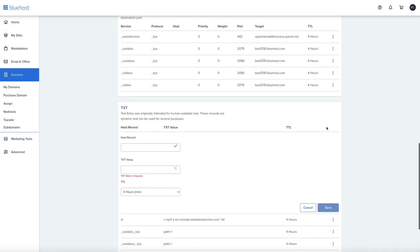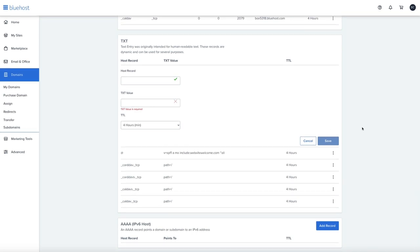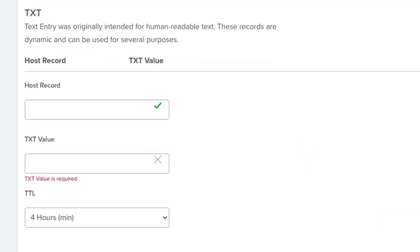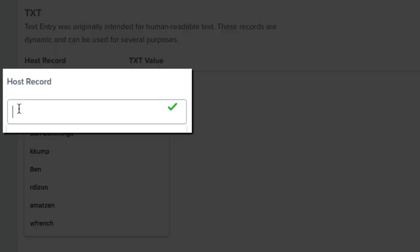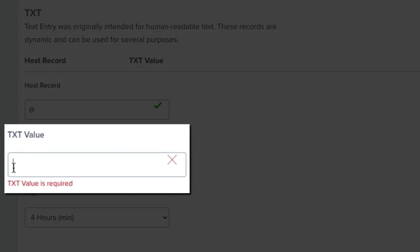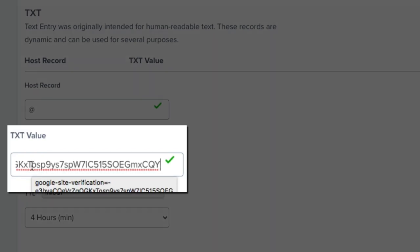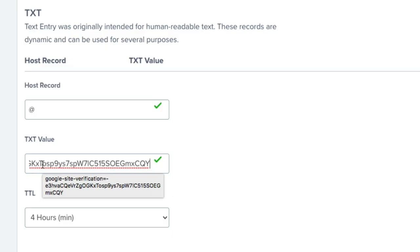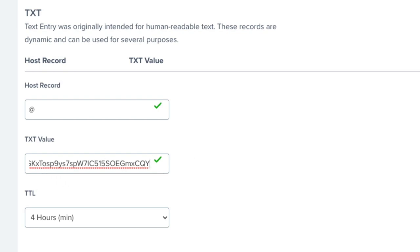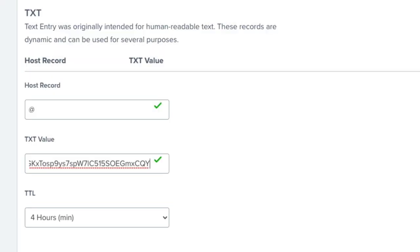You should be presented with three fields: host record, text value, and TTL. In the host record field, simply enter the @ symbol. This is used to indicate the root domain. Next is the text value. This is where you'll paste the text record that you copied from Search Console a few minutes ago. Remember, it was that weird looking text that you got from Google when we added the domain to the search console. Finally, leave the TTL value, which stands for time to live, at four hours.